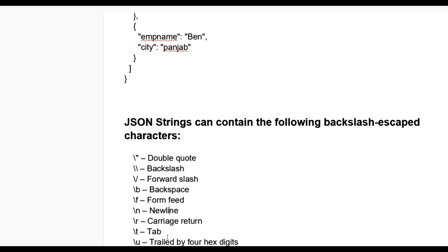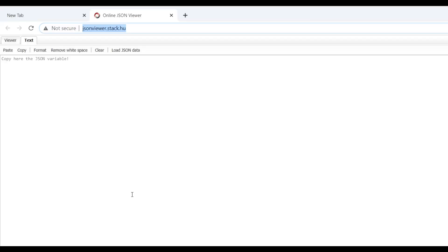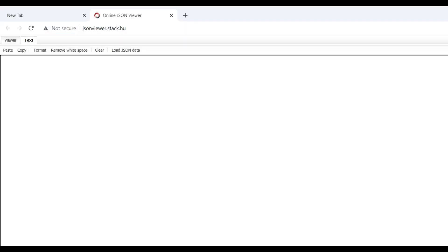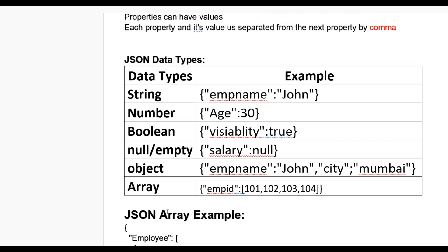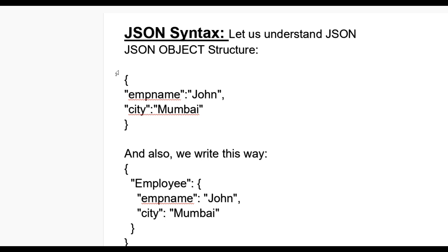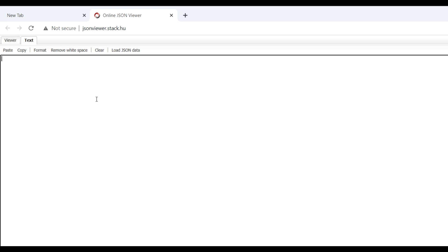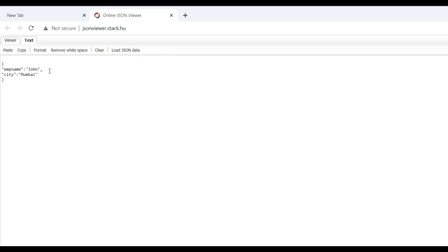JSON viewer - you can check whether your JSON is correct. We can use jsonviewer.stack.hu. Let's open it. Now put your JSON. First, paste it and check viewer. It's showing correct. If we put anything in wrong condition...